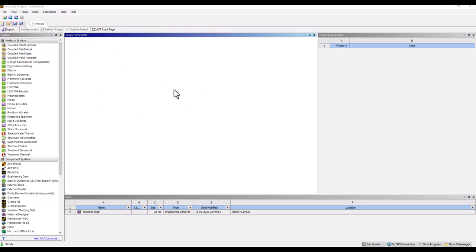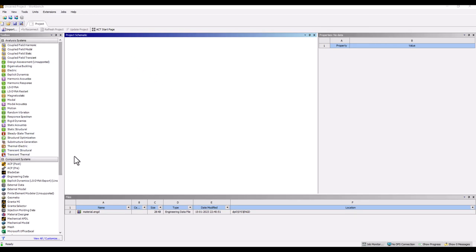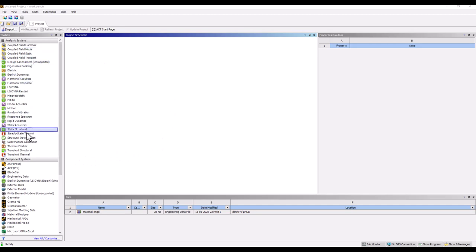As this is going to be our first tutorial video, I will go from scratch and show you how to set up the model inside the Workbench environment, assign material properties, boundary conditions, and post-process the results.